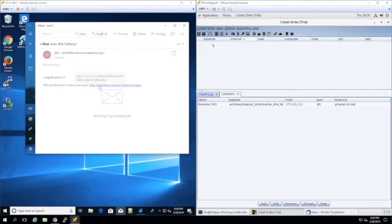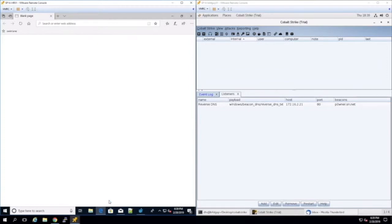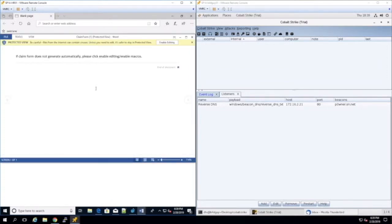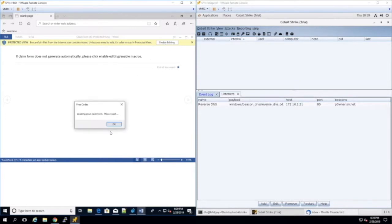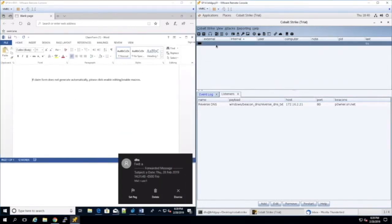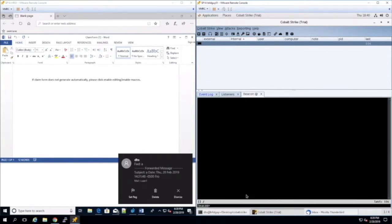On the target machine, the user falls for the phishing and clicks the link. The user then opens the document and enables the macro. After enabling the macro, an indicator on the attacker's Cobalt Strike box shows that we have successfully hooked the victim's machine.